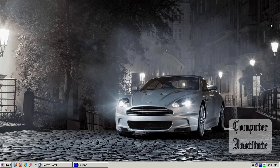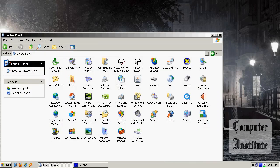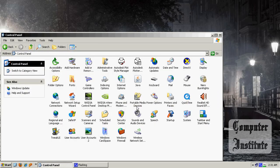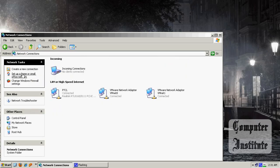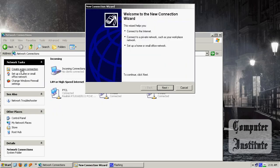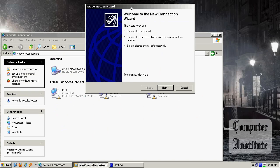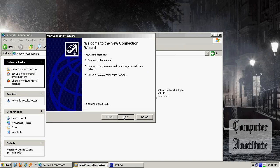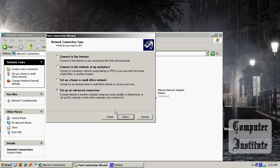So let's get started, go to Control Panel, Network Connection, ready to go. Create a new connection, and next. Check this one, setup an advanced connection, next.